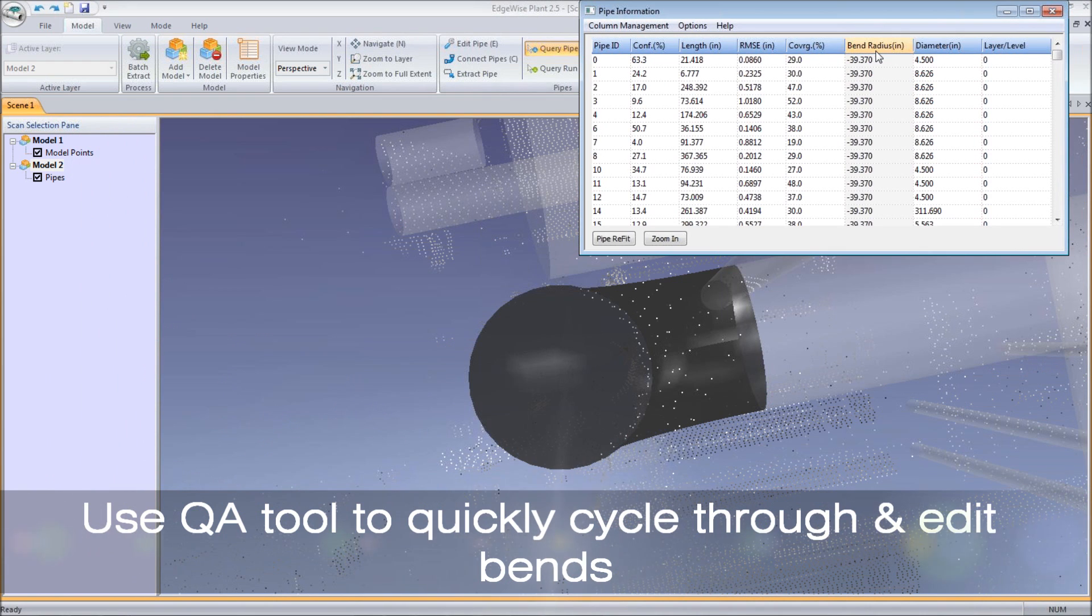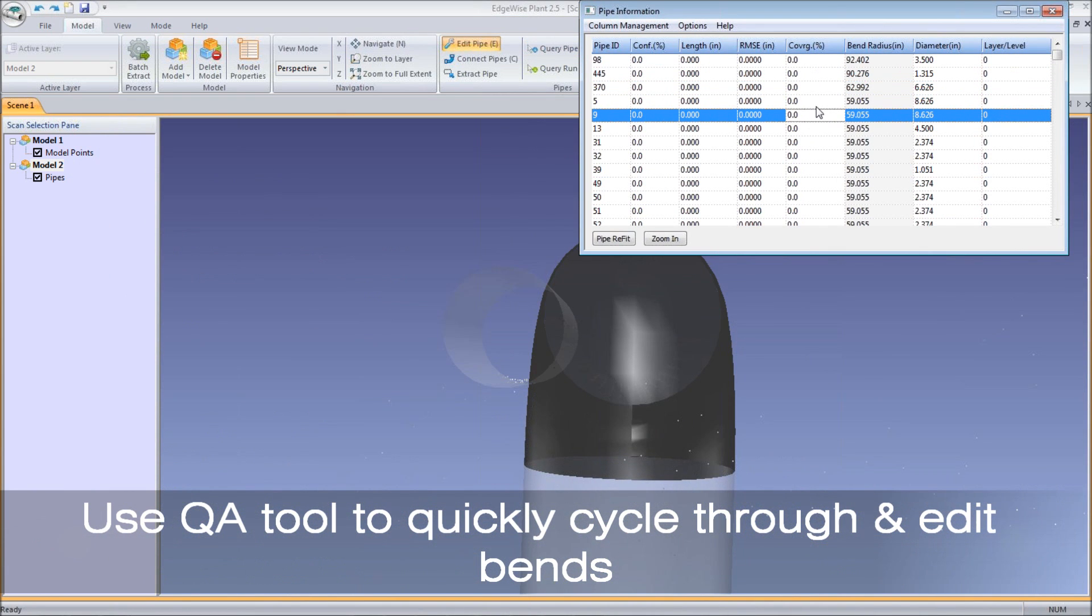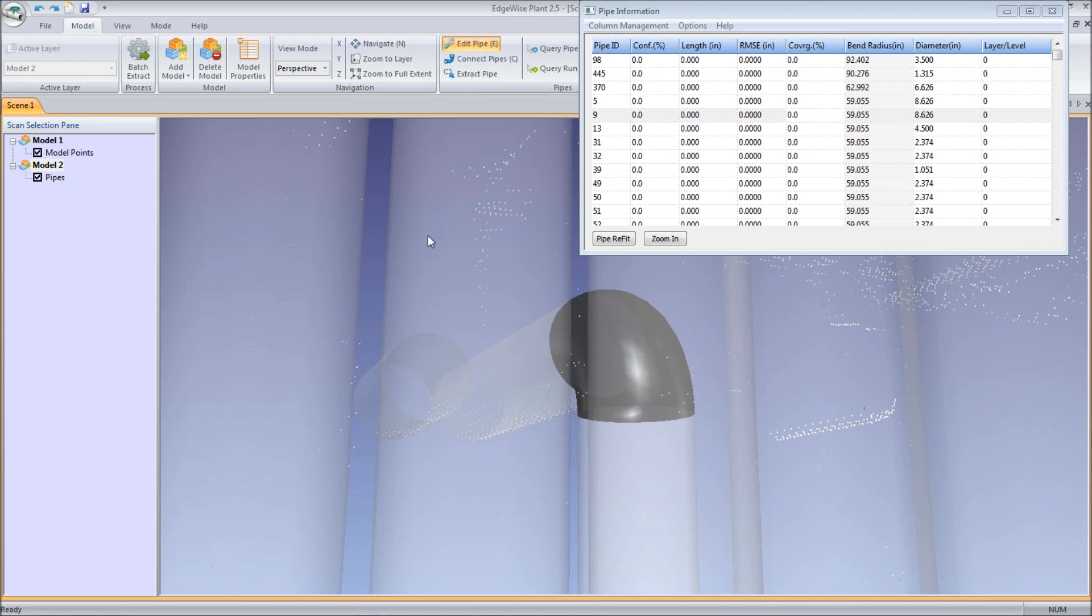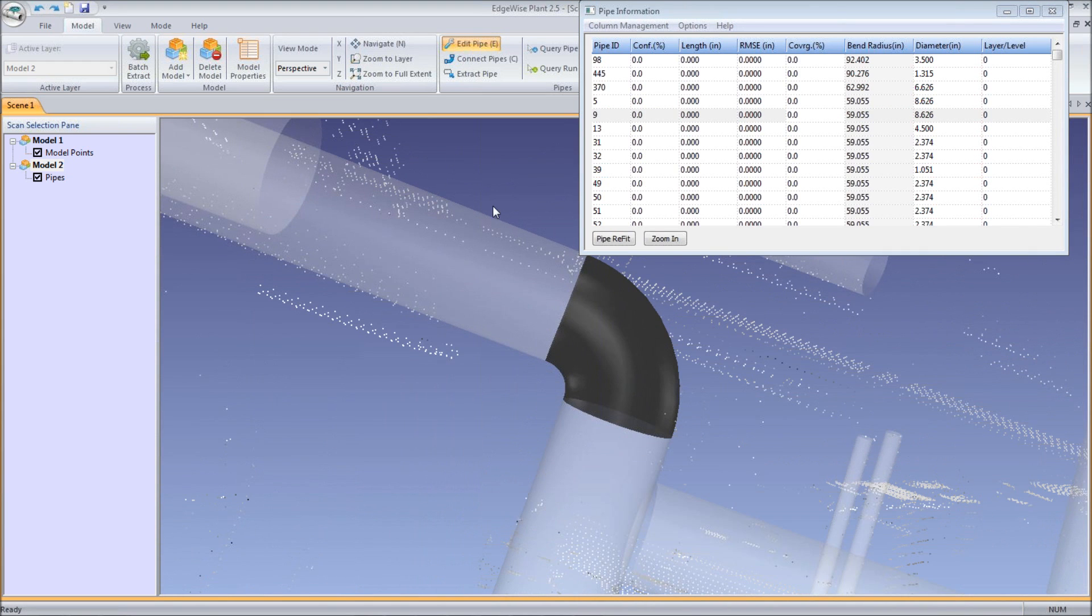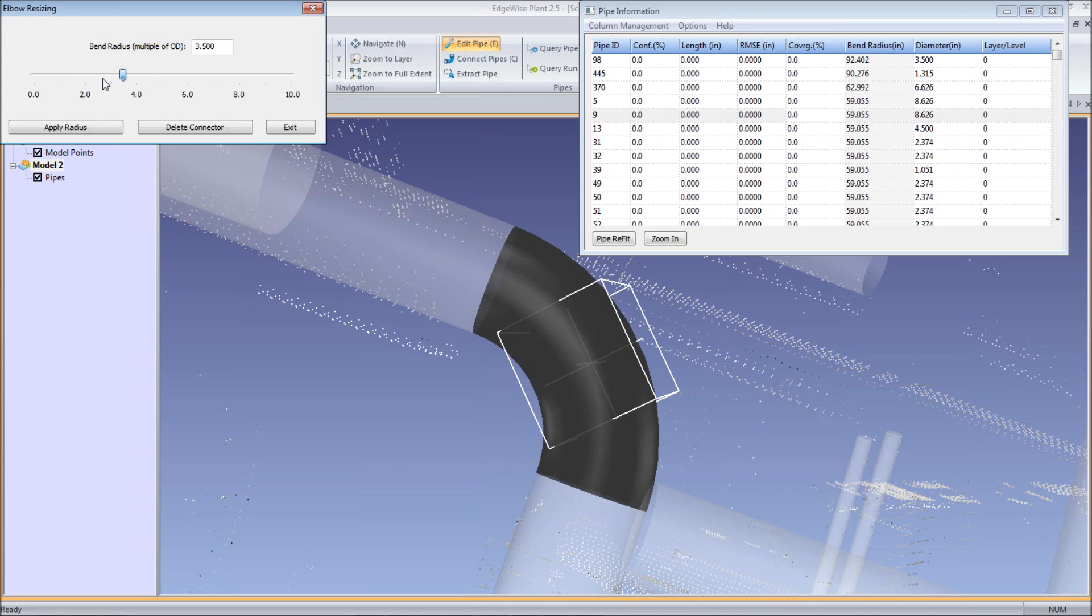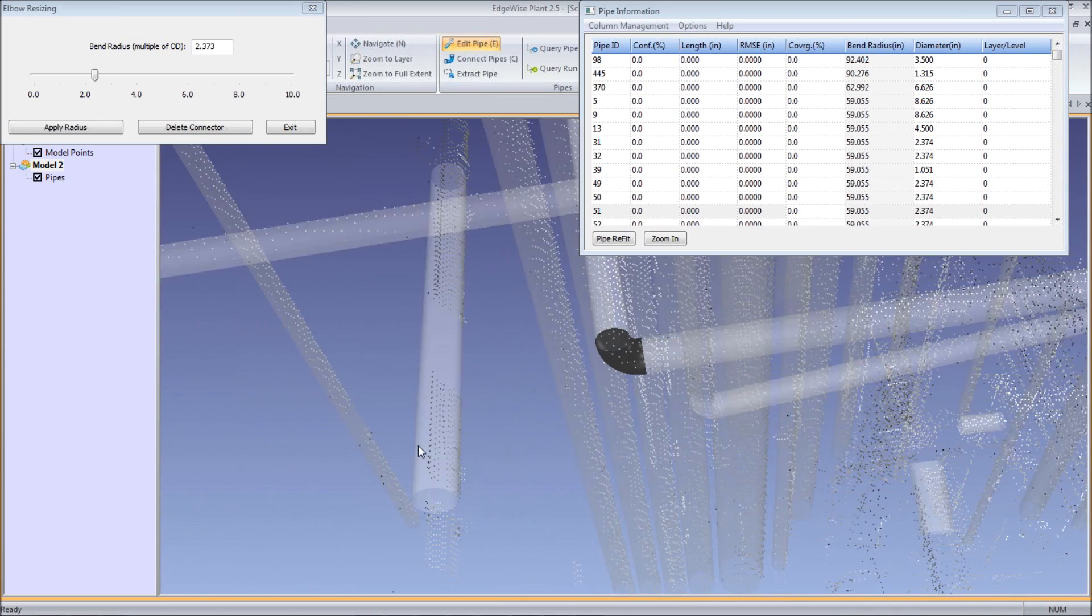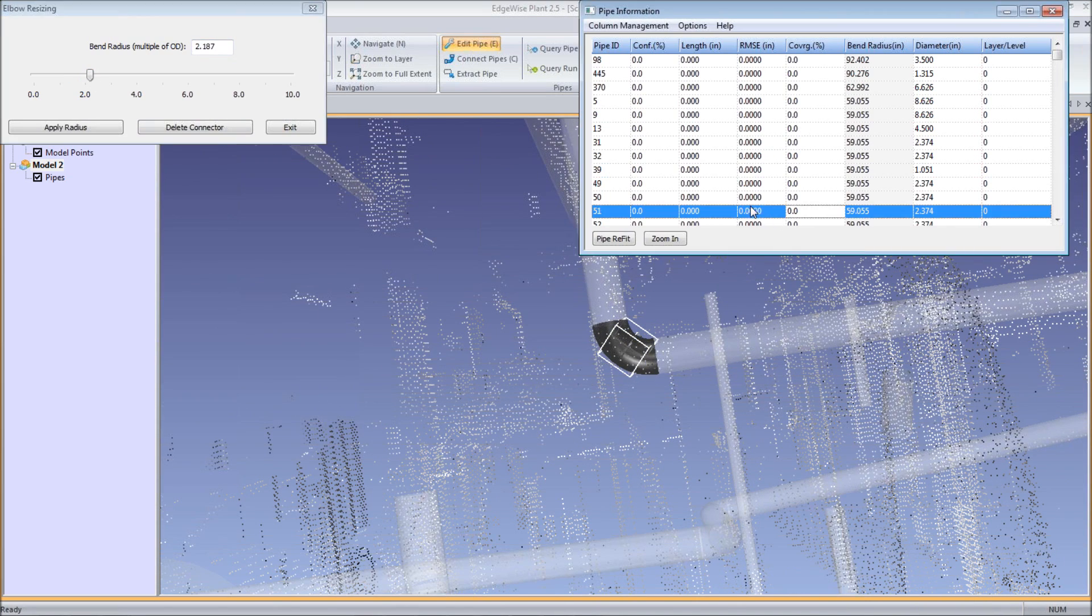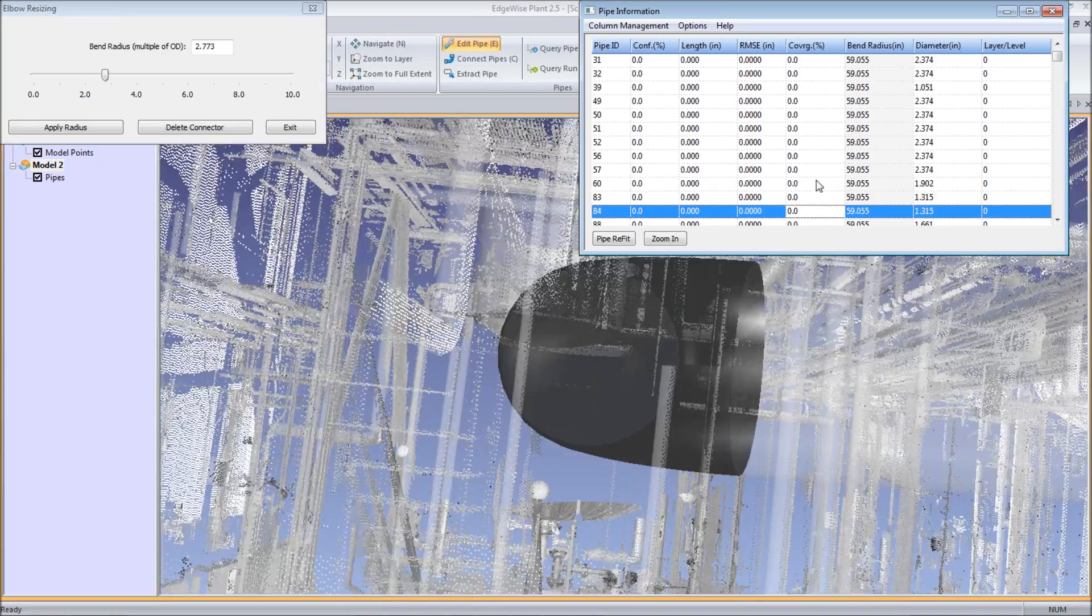In addition to validation, the QA tool introduces many new techniques to increase the efficiency of the modeling process within Edgewise Plant 3.0. For example, a user can sort by bend radius to quickly cycle through and edit every bend connection, ensuring confidence for the final model QA inspection. To cycle through the bends quickly, use your arrow keys on the keyboard.